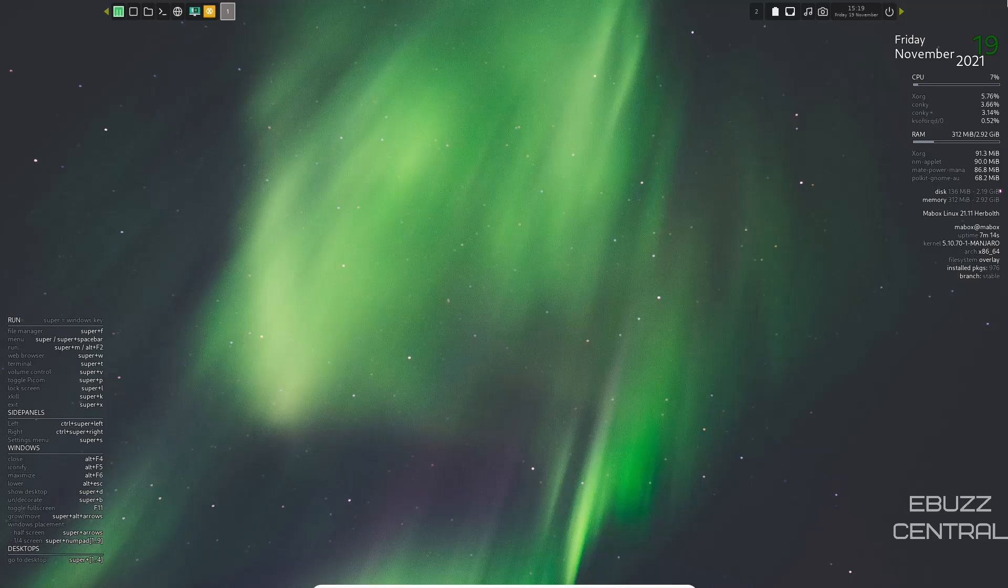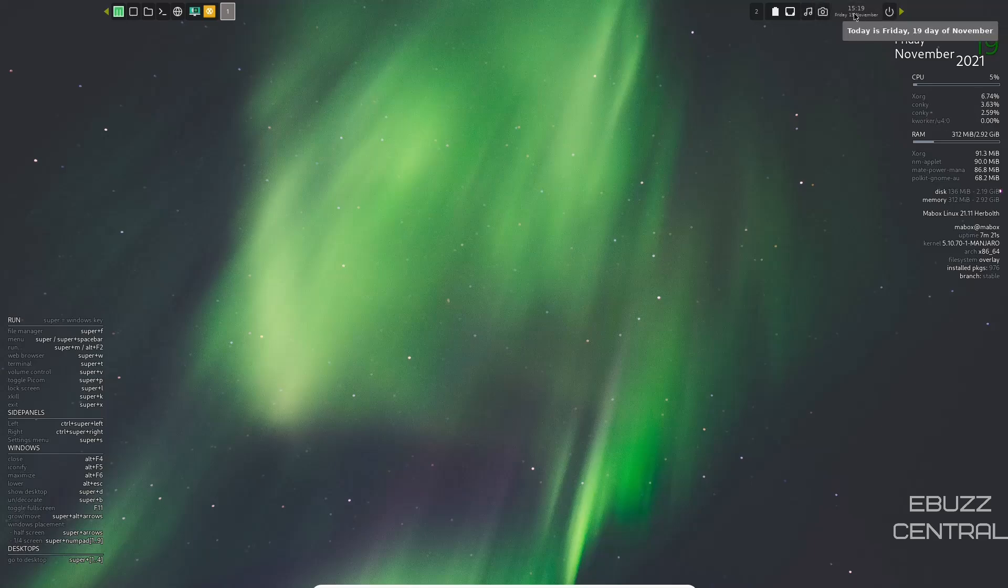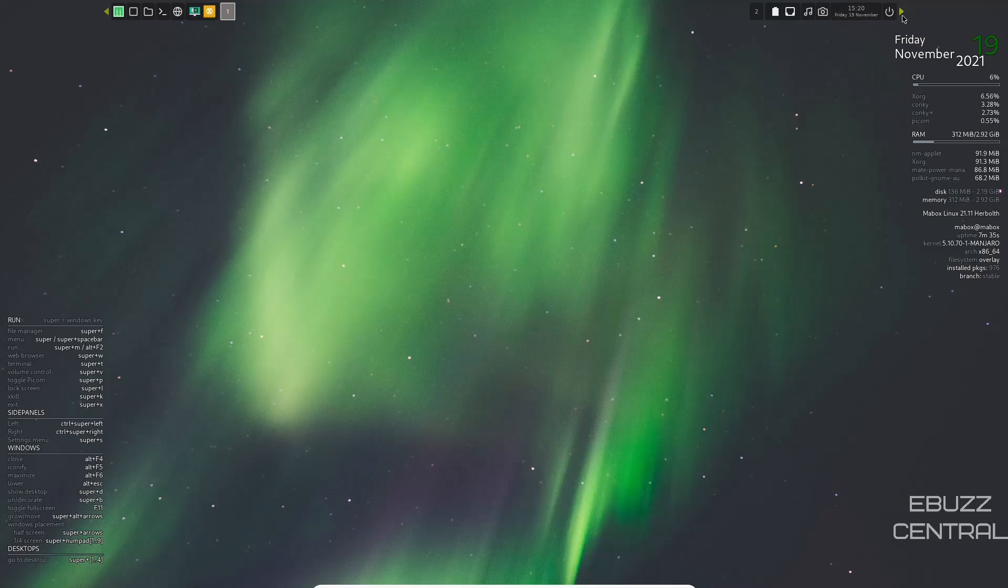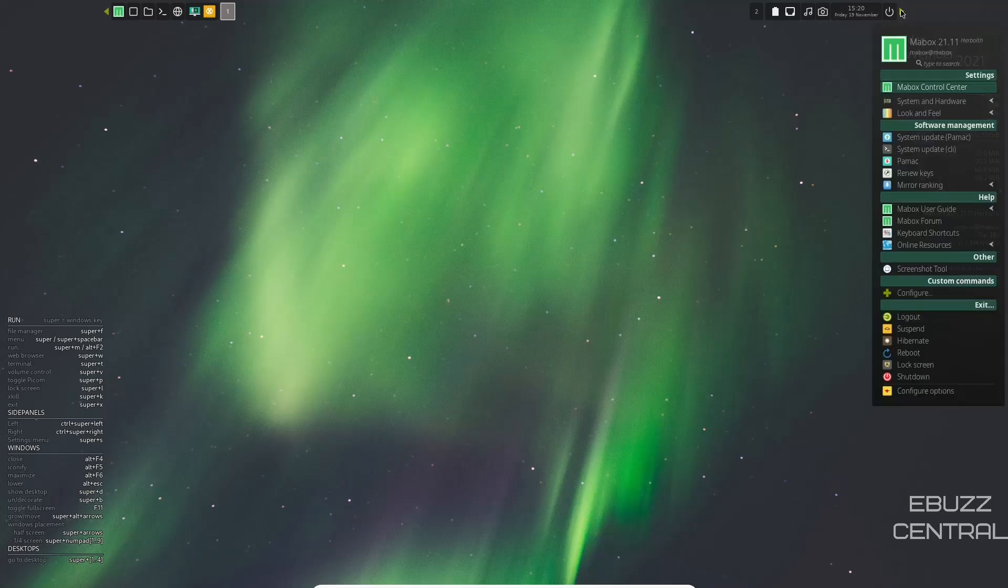If you look up top, you kind of have a split looking panel. On the right hand side, you've got power, date and time, screenshot tool, pi radio, internet, battery level, and then desktop two. You would just click on that and it switches over to your second desktop. Now over here to the right of this panel, you'll see an arrow. If you click on that, you have a drop down menu.